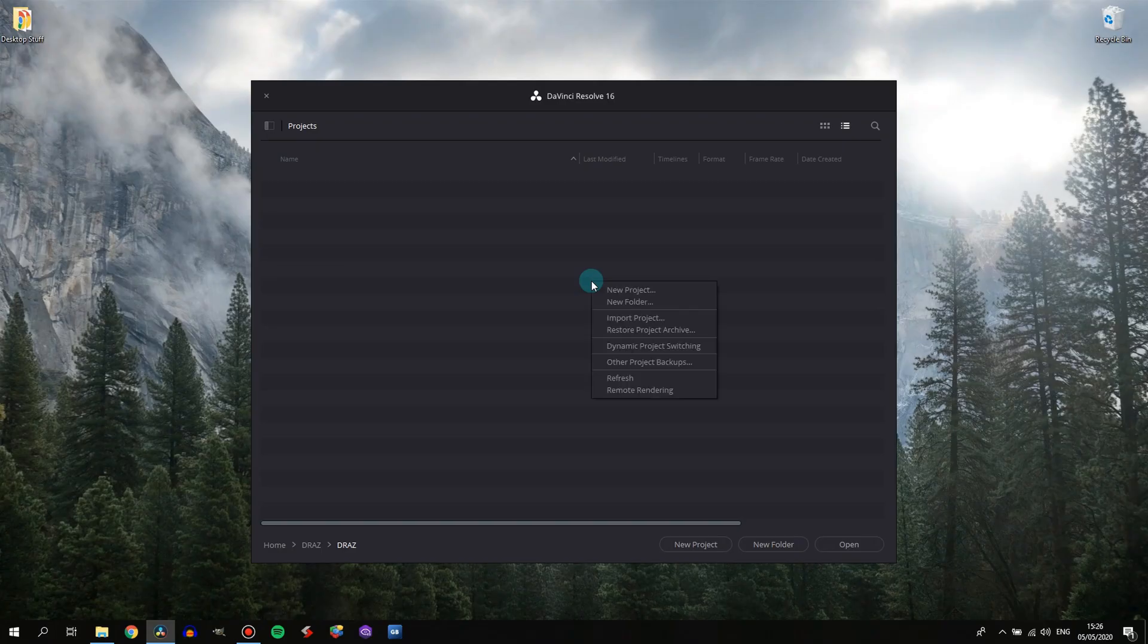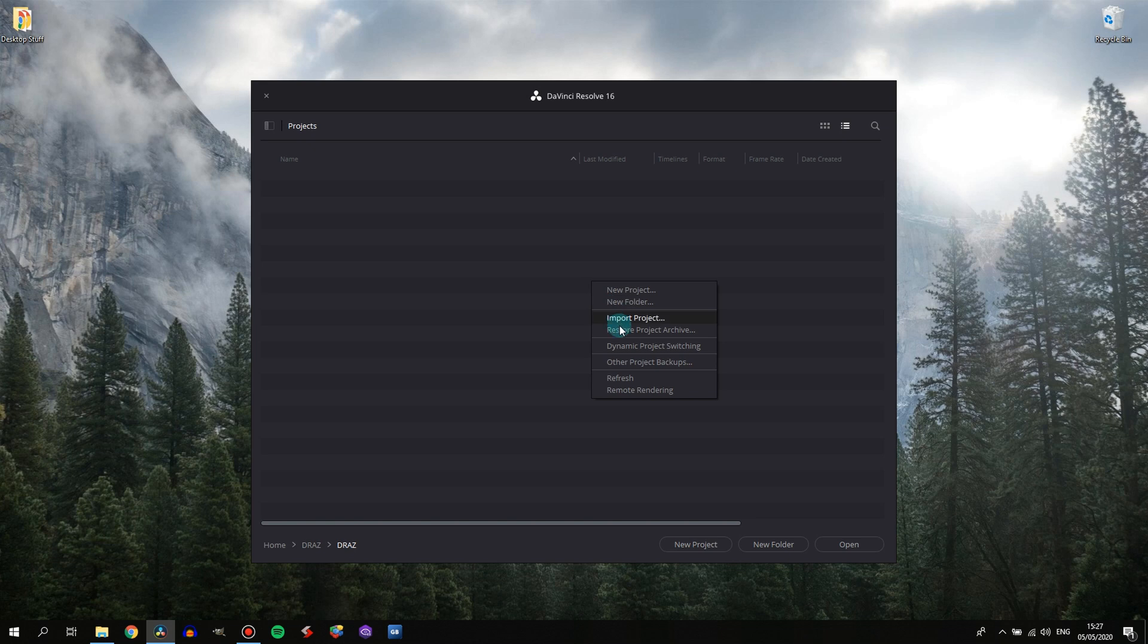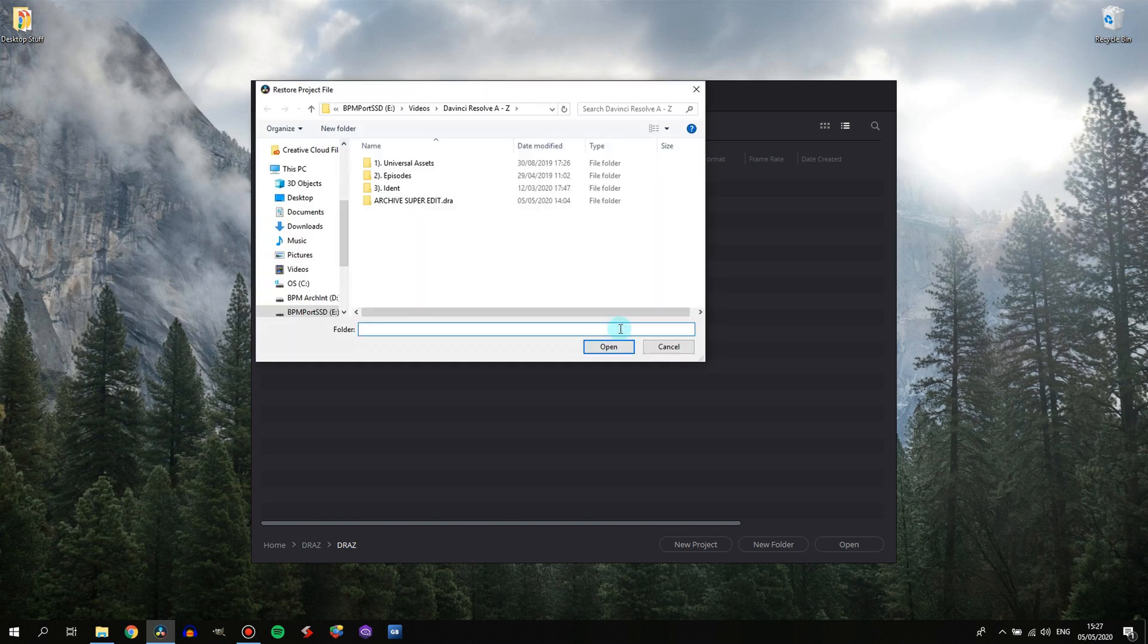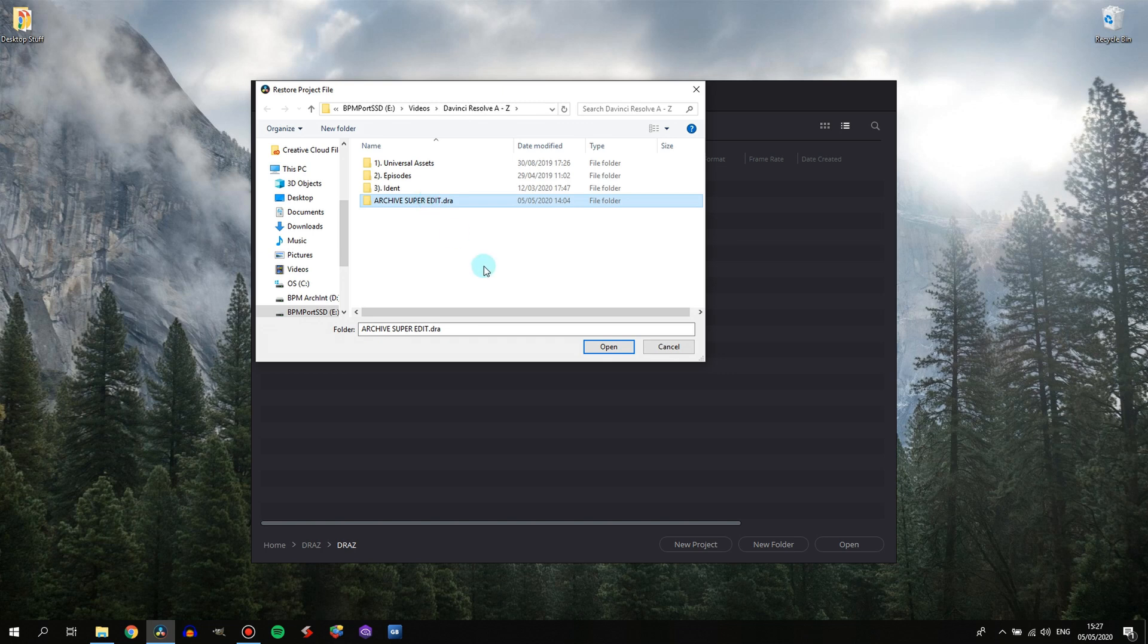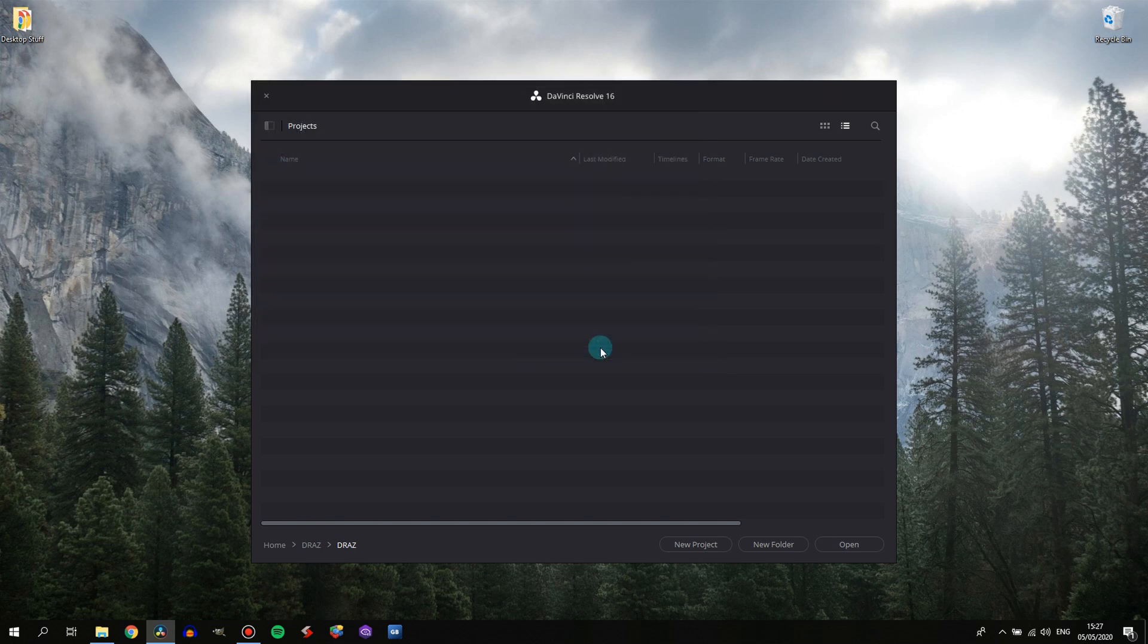Right click any area of empty space on your project manager and click Restore Project Archive and find where you stored your archive. You'll want to single click on the DRA folder itself and then click Open.